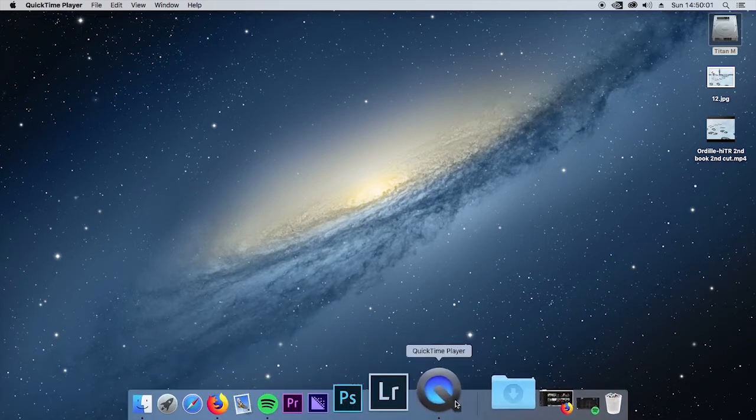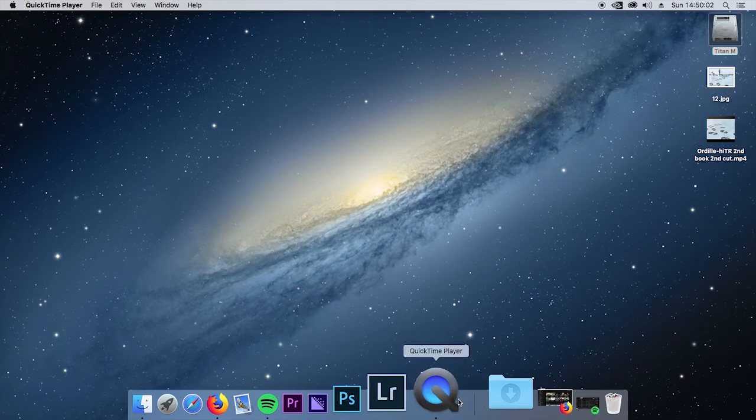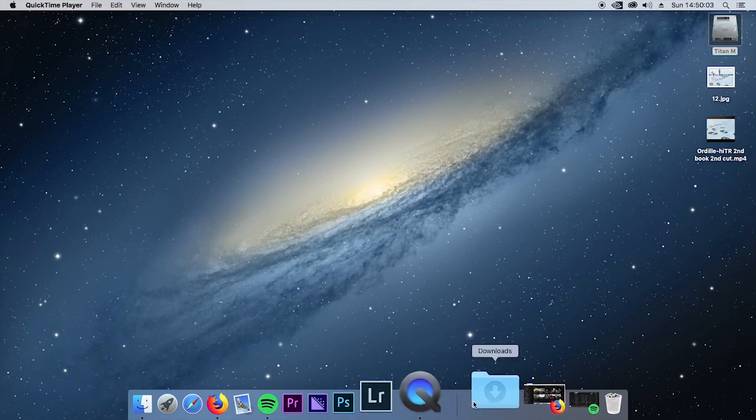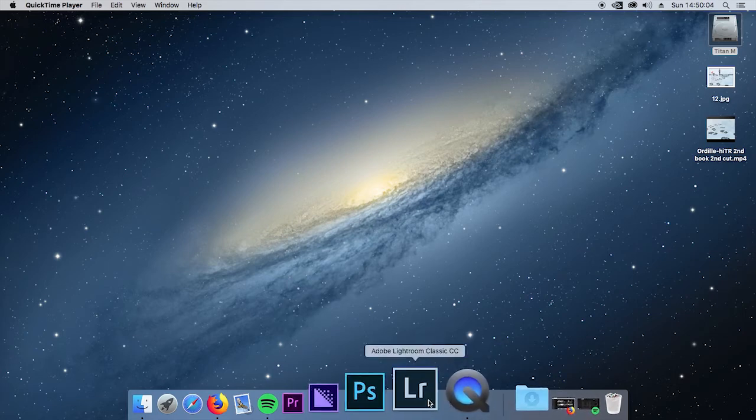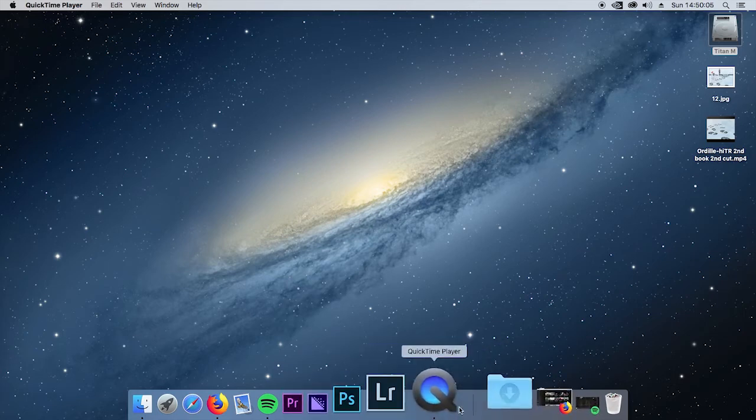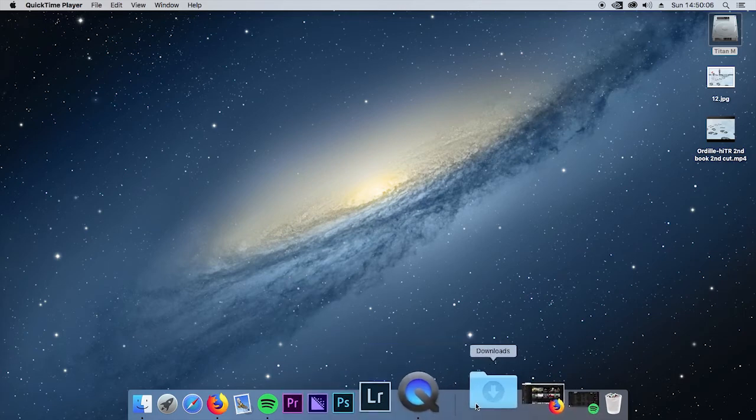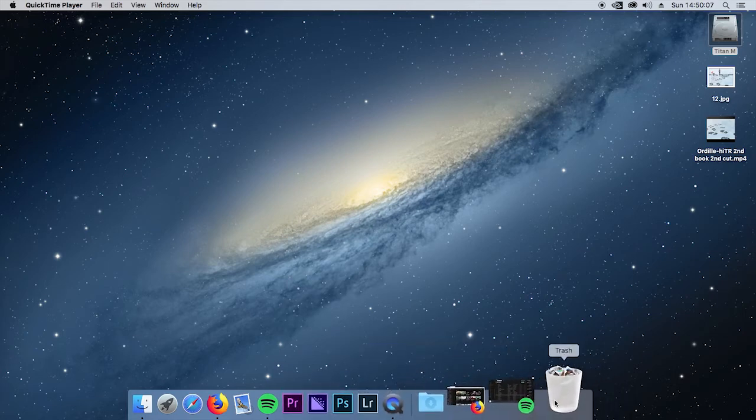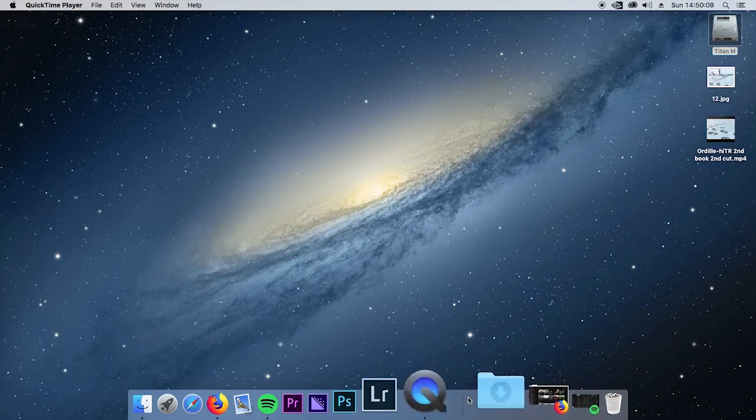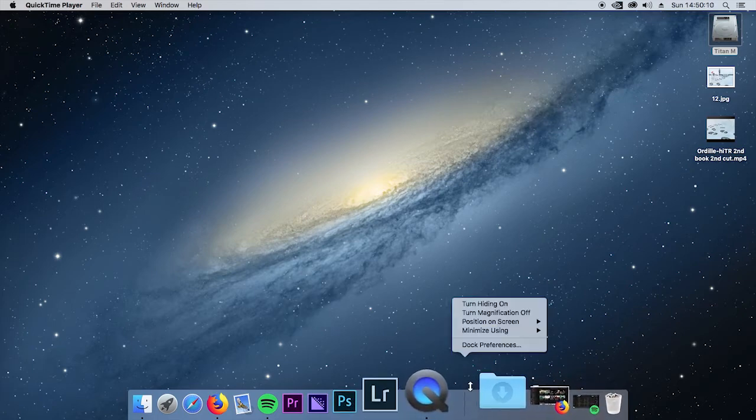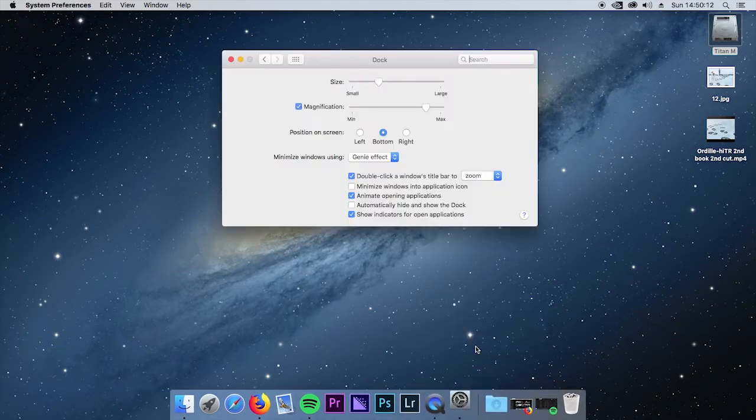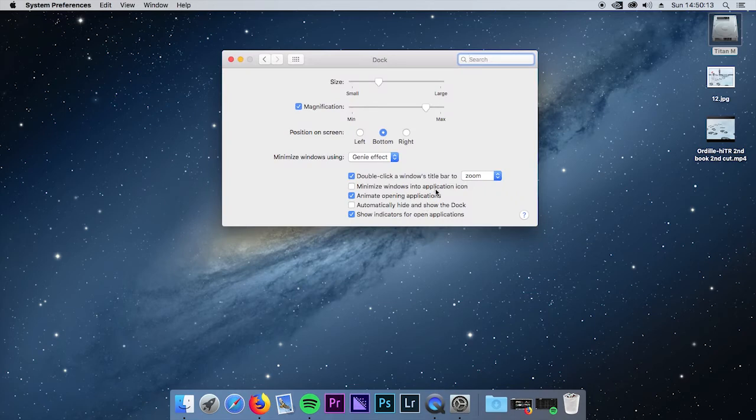Right click in the little area between the downloads folder and all the other icons, trash can, you know that kind of thing, this little divider. Right click and click on dock preferences.